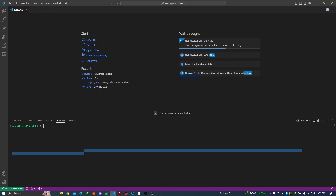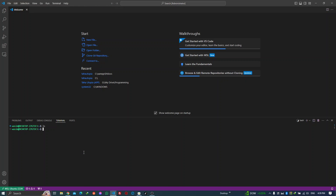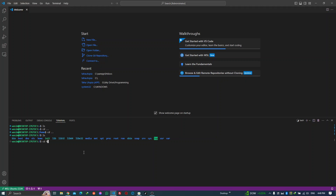Let's verify we're in Ubuntu — yes. Do the same thing: 'ls'. We are in Ubuntu now. I'll go to home/wasim and test 'python3'. Yes, we have Python 3 as well.